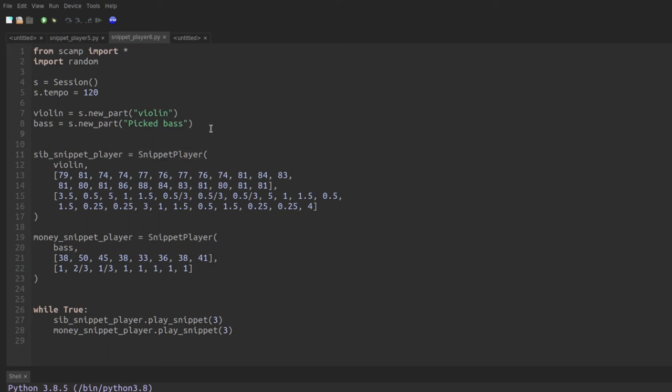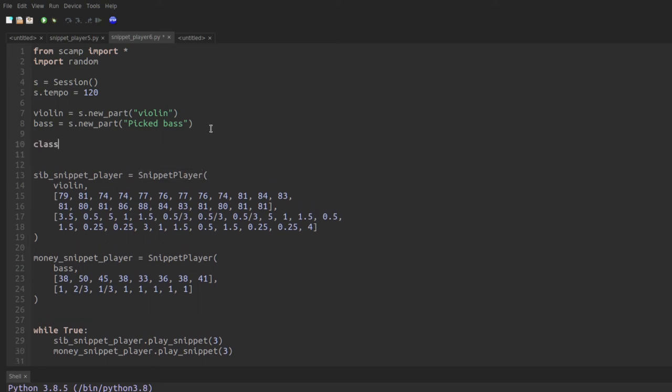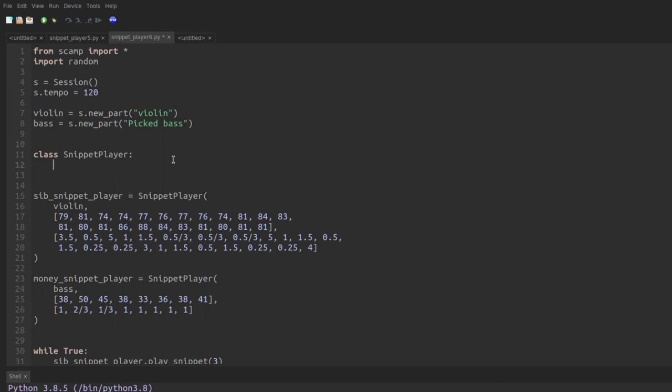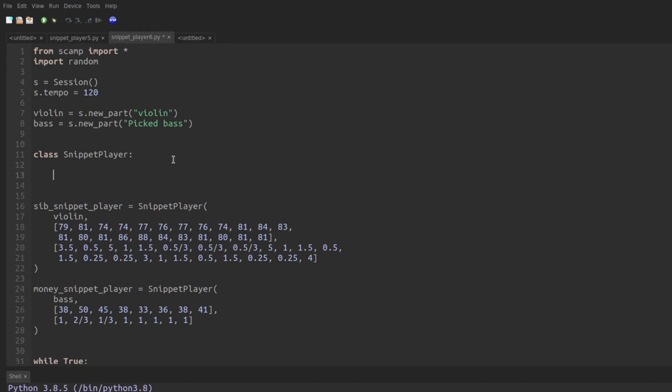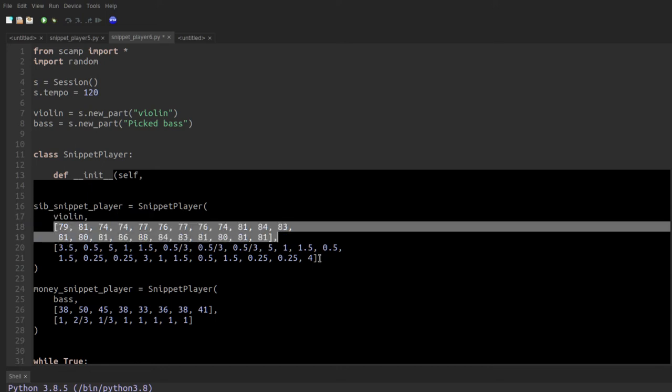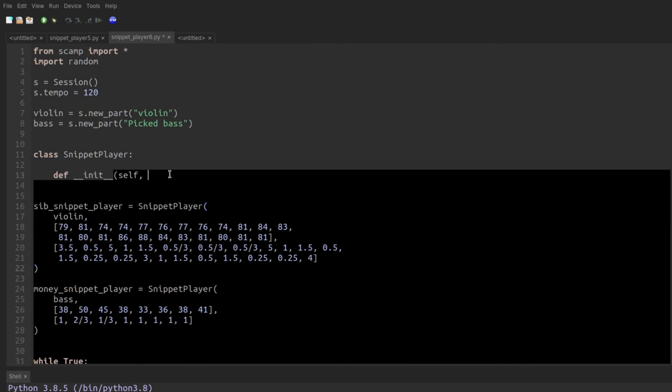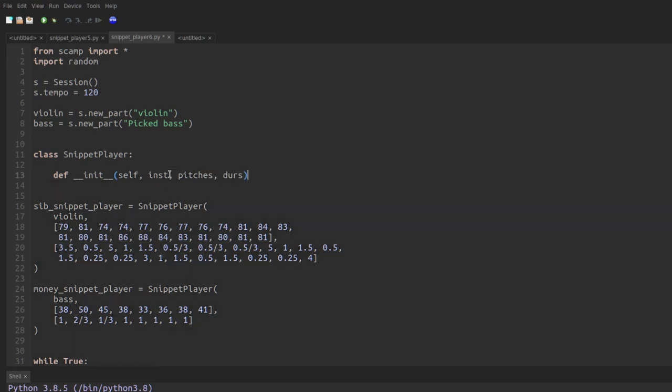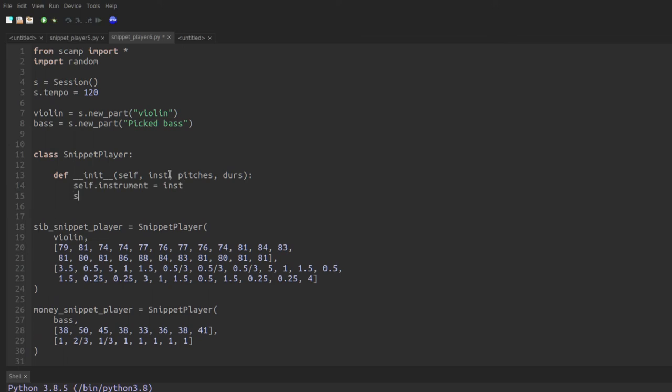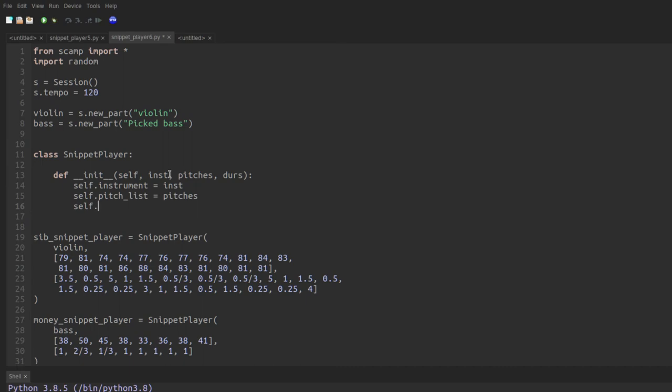Of course, we start by typing class snippet player. And we'll go ahead and create the init method to initialize the class, def init. The first argument is always self. And then we're going to expect three arguments, the instrument, the pitches, and the durations. So we'll say inst pitches dirs. And we'll use these to set the corresponding attributes. So self dot instrument equals inst. Self dot pitch list equals pitches. Self dot dirs list equals dirs. So that's the initialization.